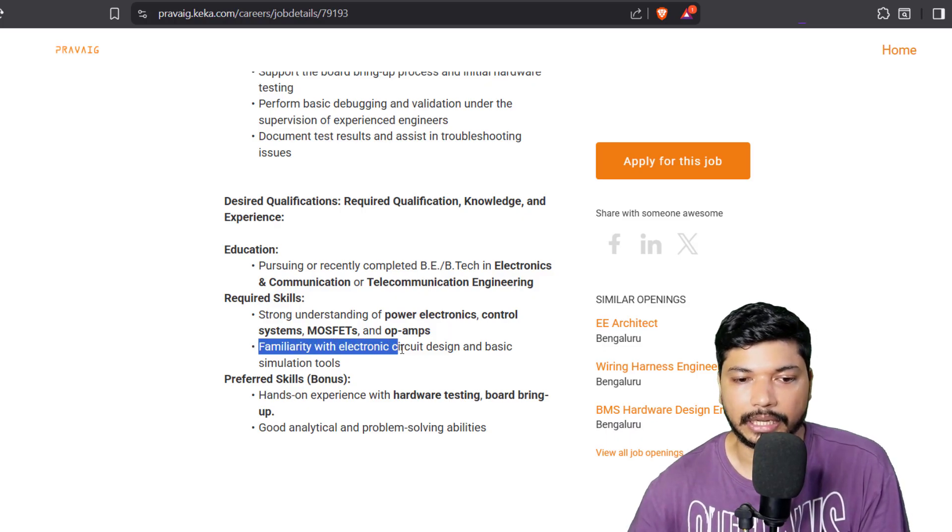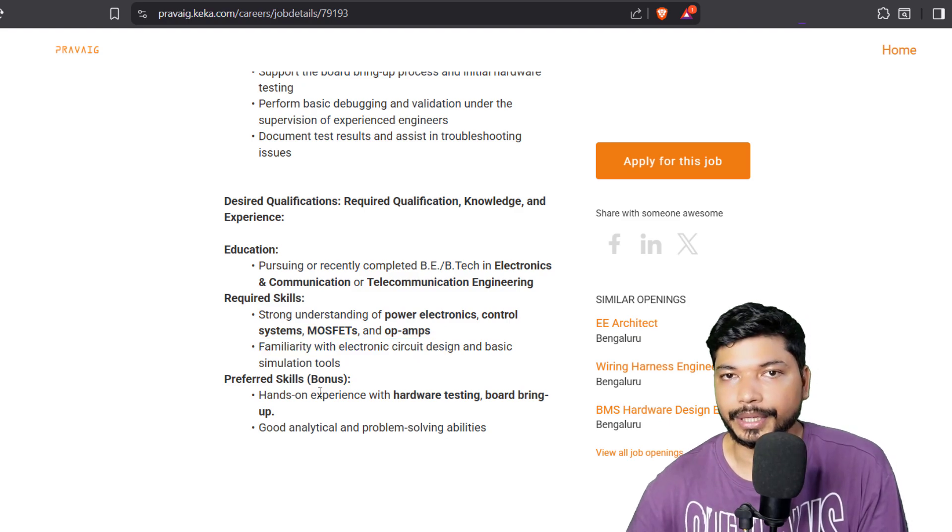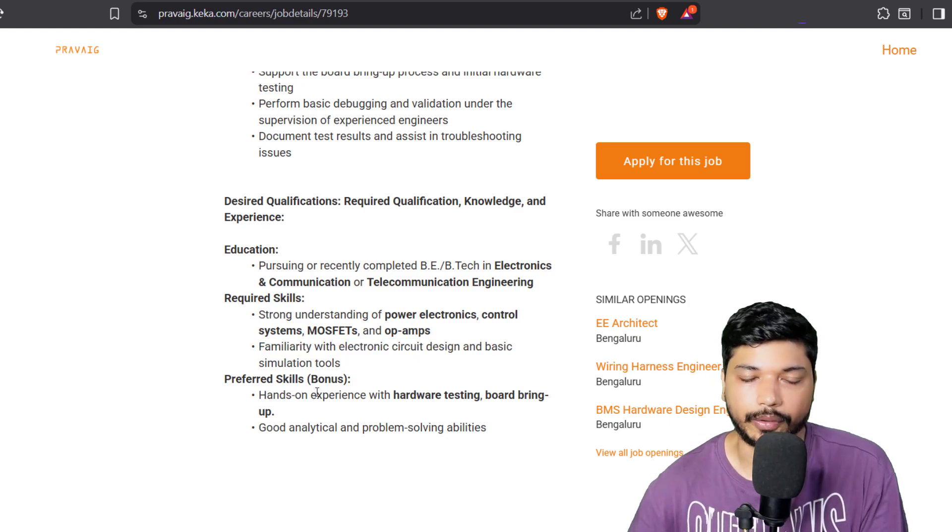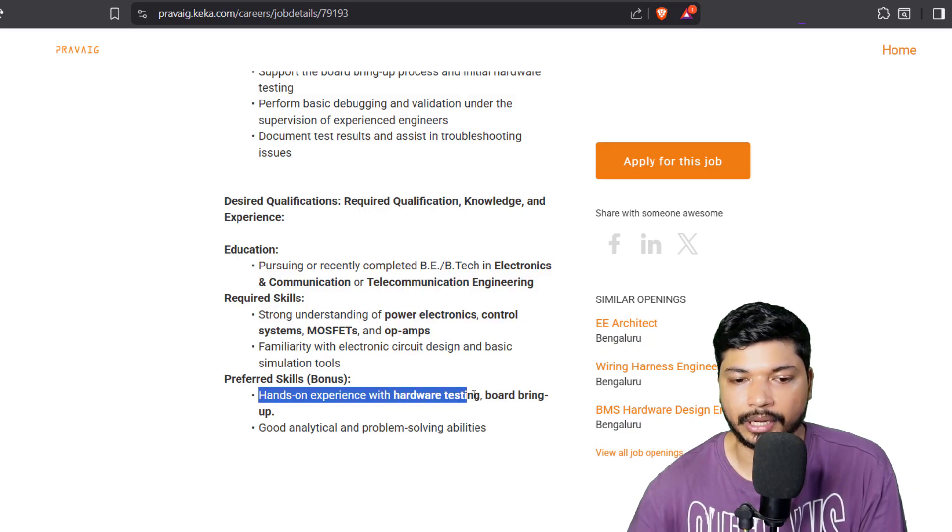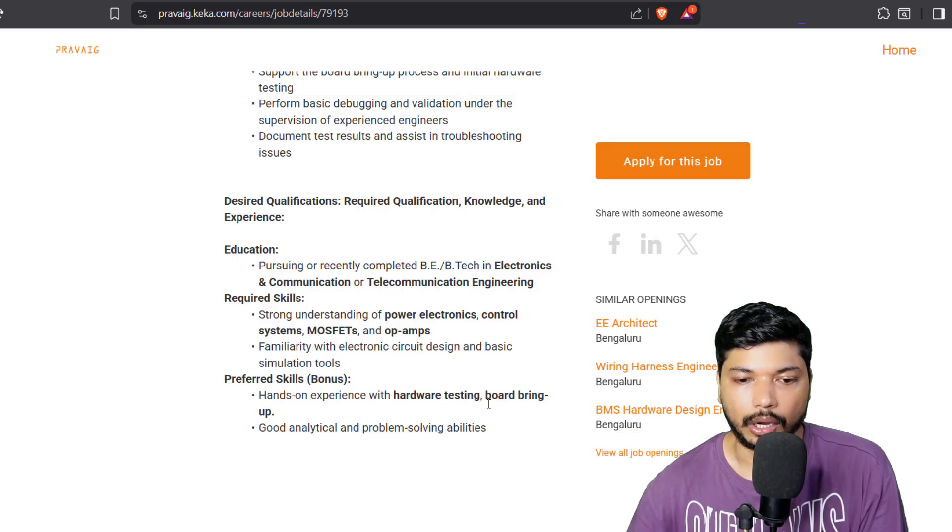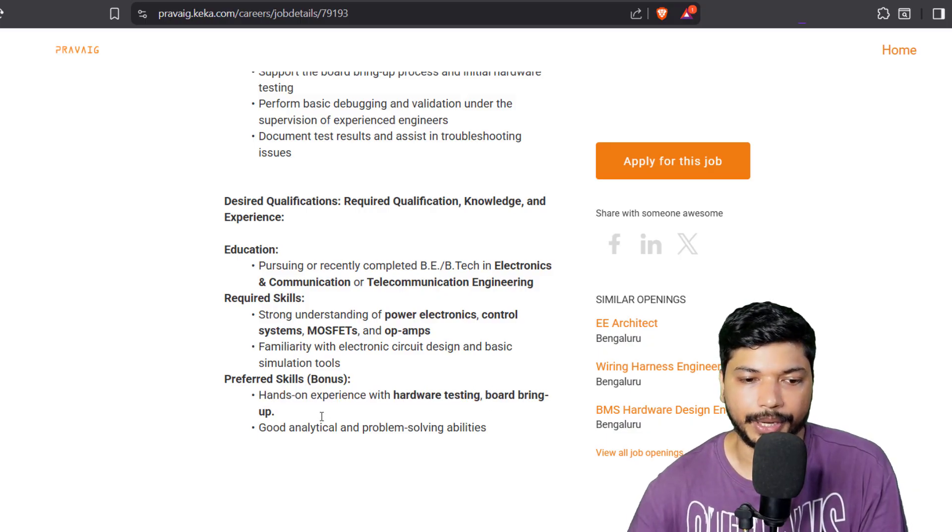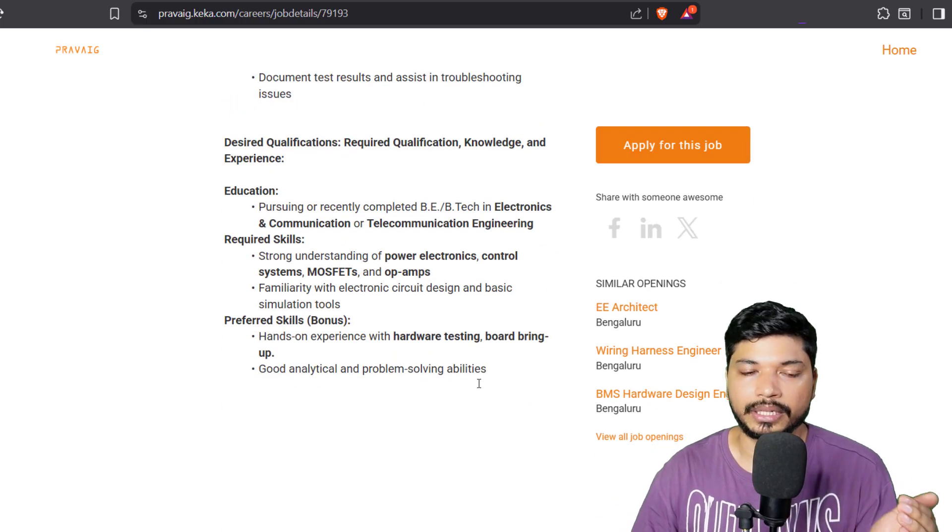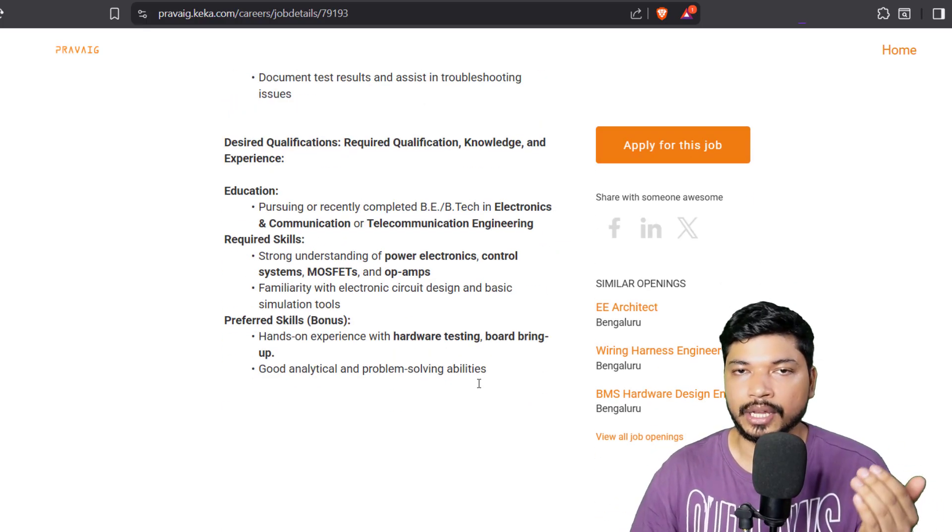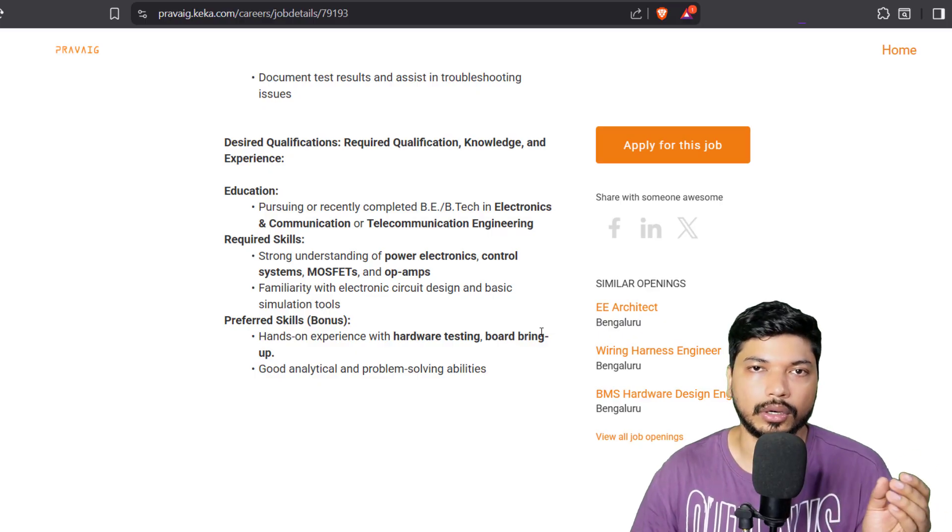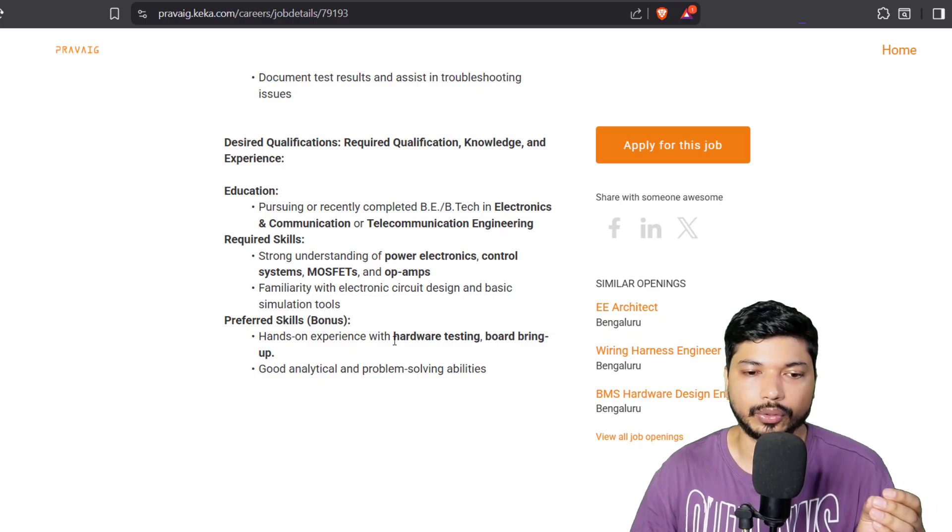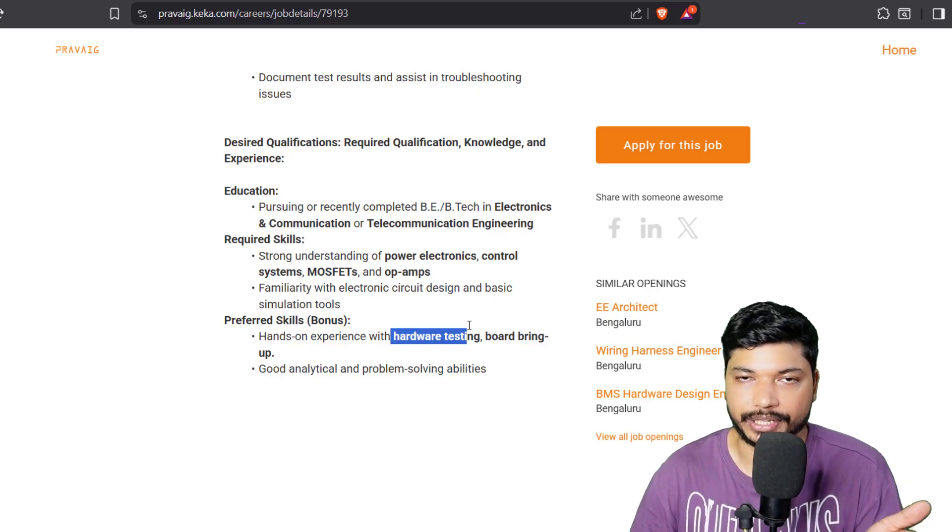It will be a plus advantage if you have hands-on experience in hardware testing or board bring-up. These are the basic requirements and make sure you should add these things in your resume as well. You should include anything related to hardware testing in the project section so that your chances of getting shortlisted will be higher.